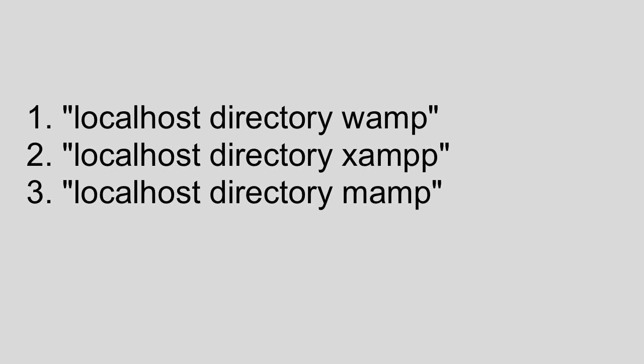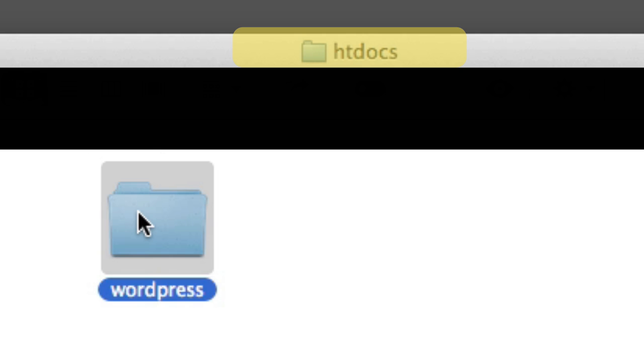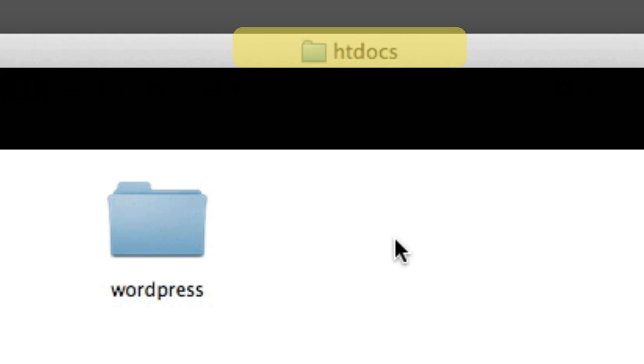Now once you've located the special localhost directory folder on your computer, go ahead and move over—cut and paste or drag, however you'd like—but move over the WordPress folder that we extracted into this new special folder.